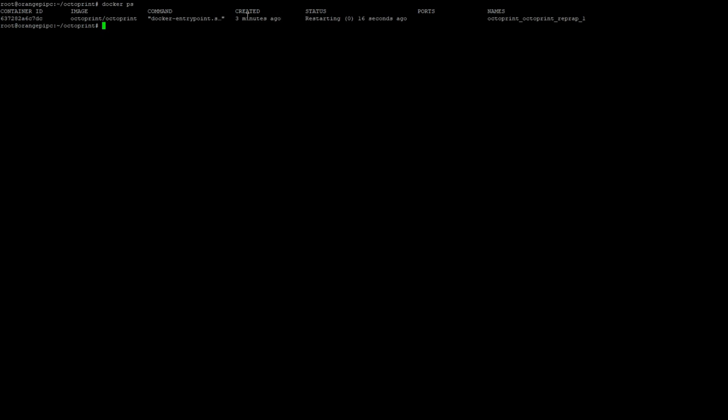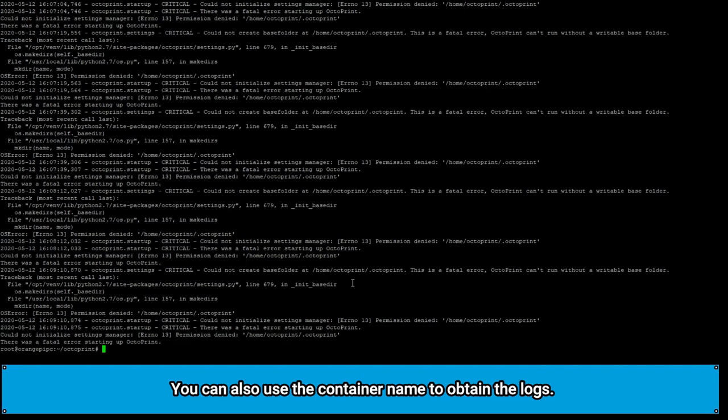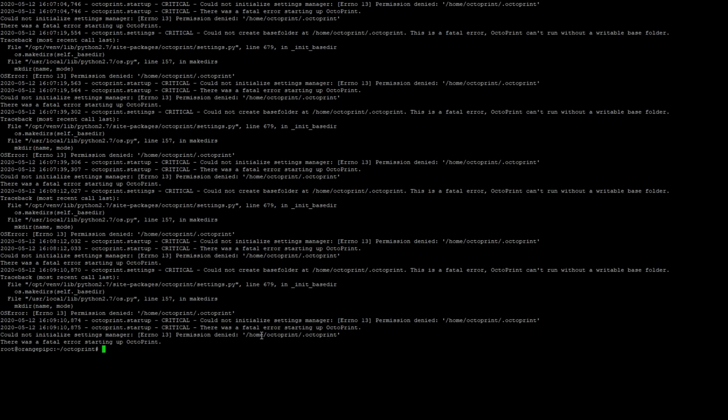Now as we can see it's created a container called octoprint_octoprint_reprap_1 and it's in a state of restarting which means that it's encountering some sort of problem. Now this isn't unexpected but I'll show you how to look at the logs so you can diagnose problems on your own. So we can type in docker logs and then give it the container id and it'll spit out a log of what it's been trying to do and in this case it's complaining that it's got permission denied when trying to write to its home directory.